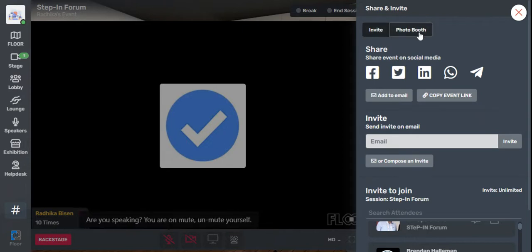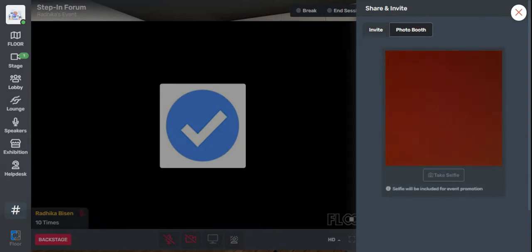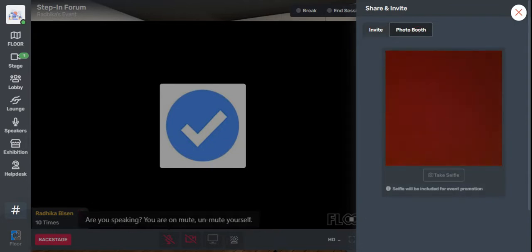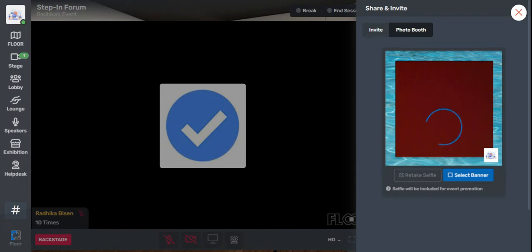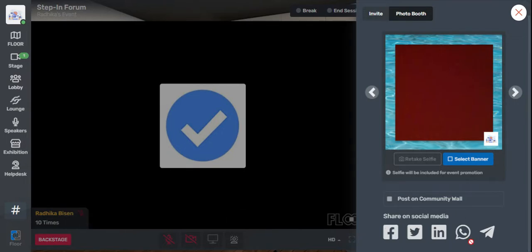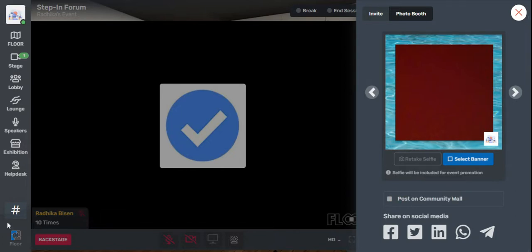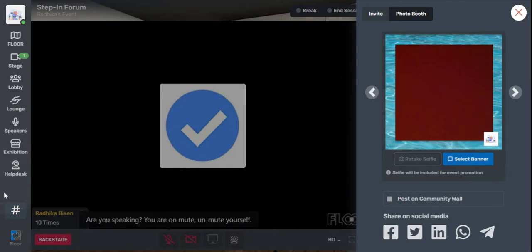If you move along, you will be able to find the photo booth option. Here you can take a selfie and post it on different social media platforms like Twitter, Facebook, WhatsApp, or Telegram. You can also post it on the community wall on the left-hand side bottom, and you can select the banner or retake the selfie if you wish to.